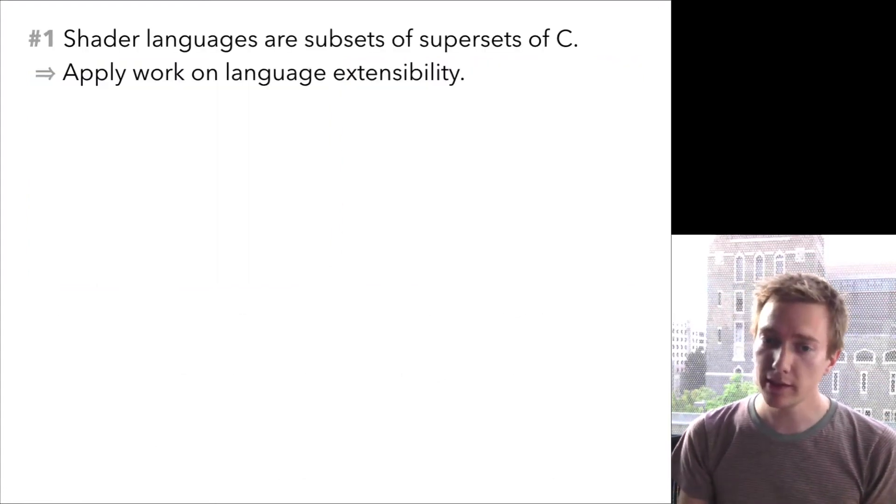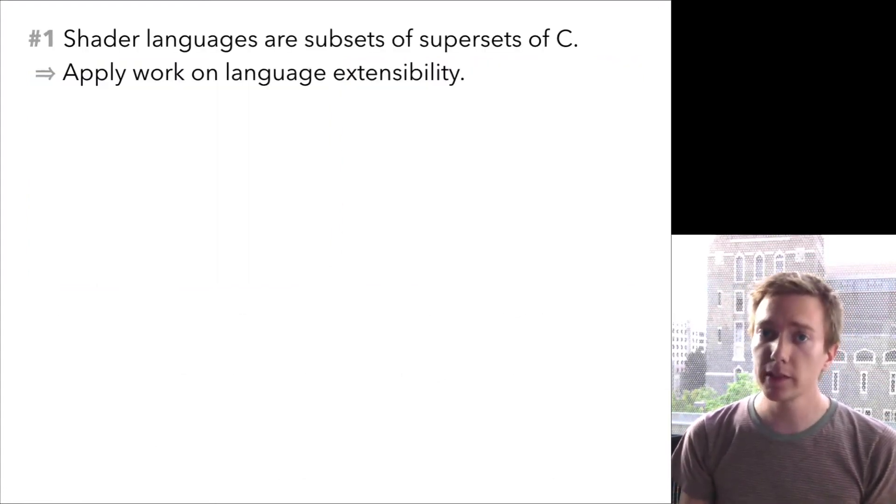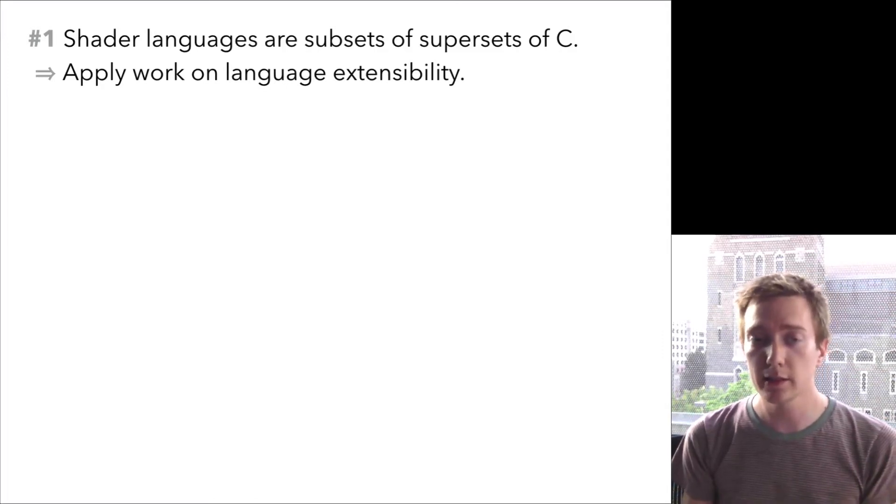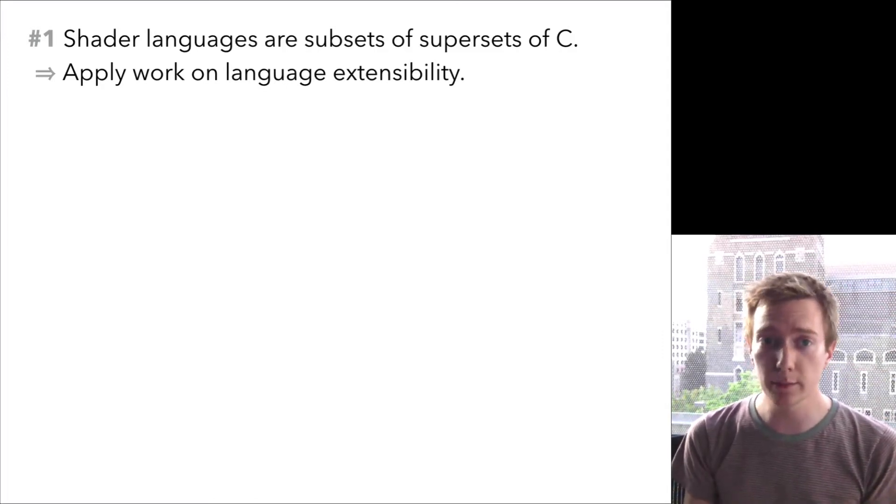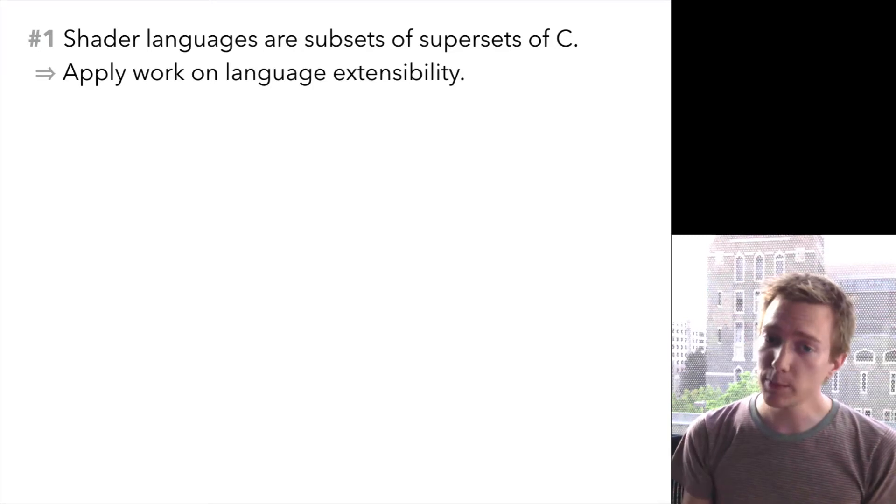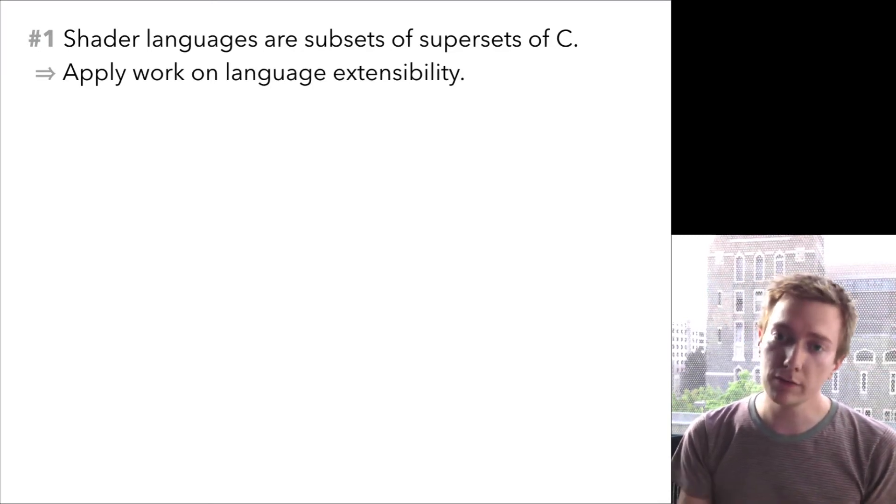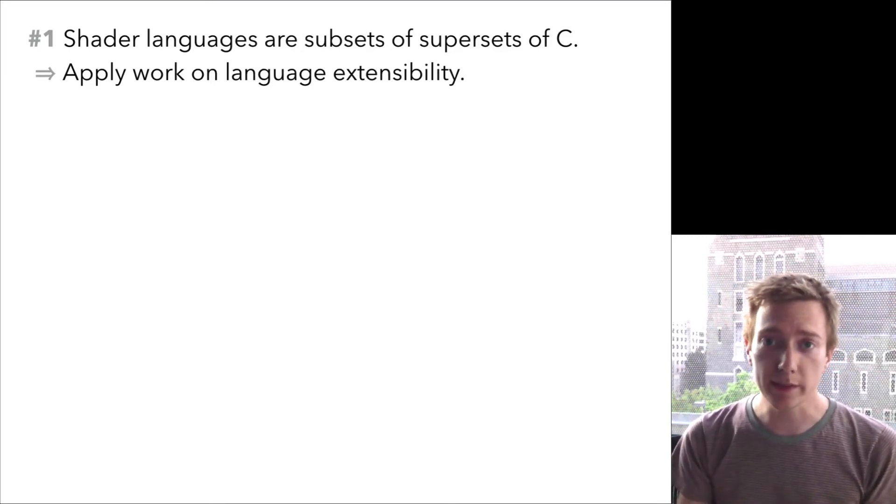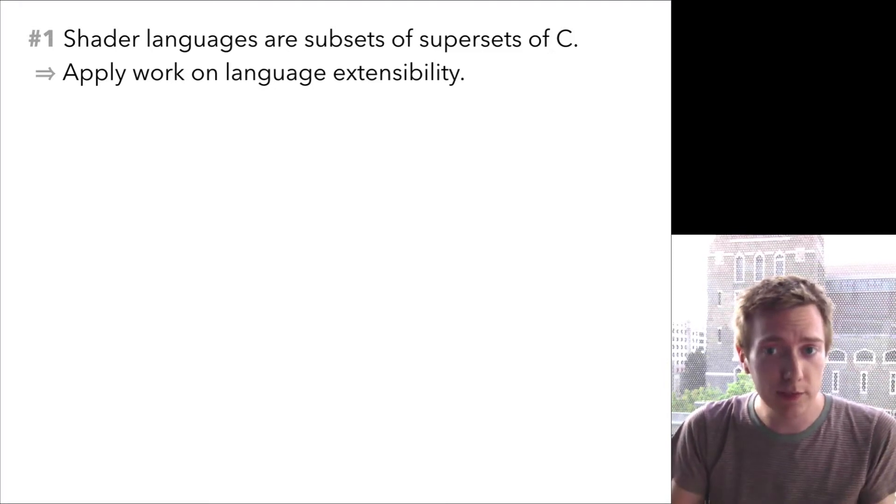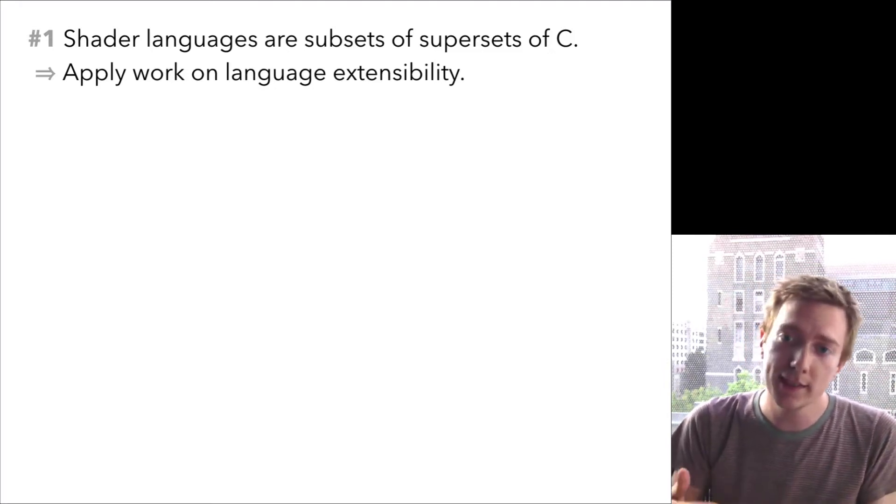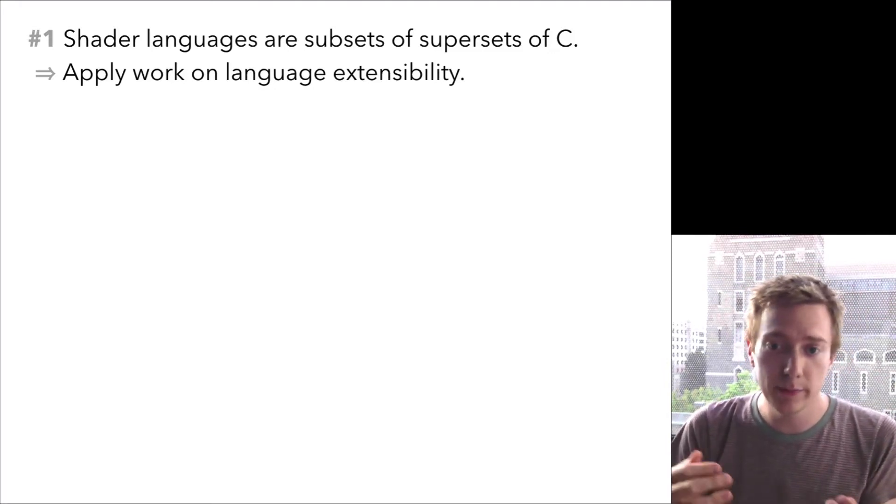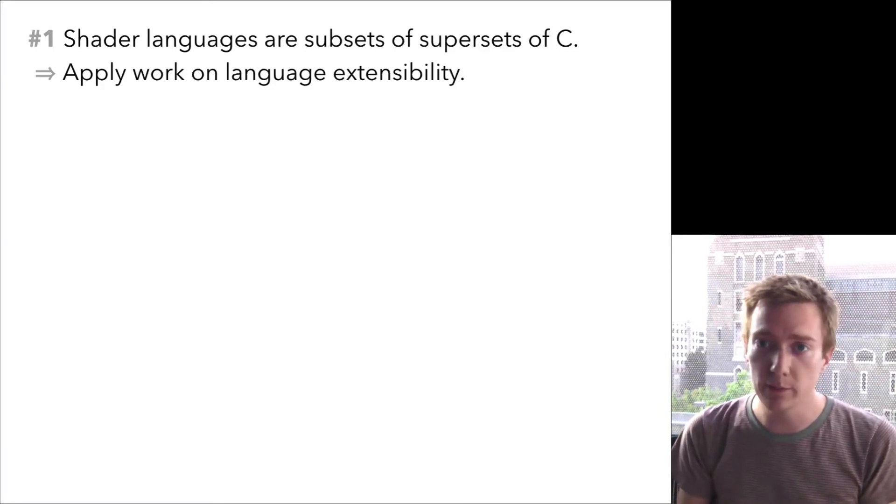The solution here, I think, is pretty straightforward. There's a really deep and rich body of work in our community on extensible languages. Shader languages are just not special enough to warrant their own one-off language design with its own set of weird quirks. They're just normal imperative languages with a few additional extensions and a few restrictions, and they should be implemented that way.